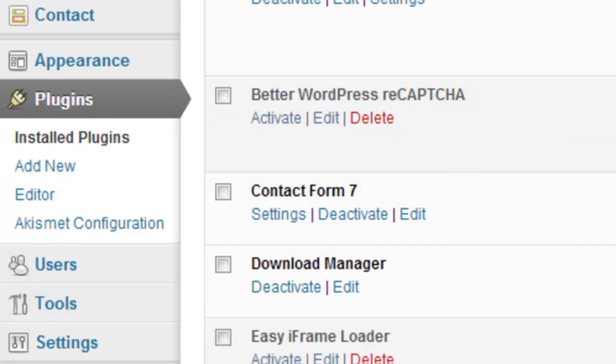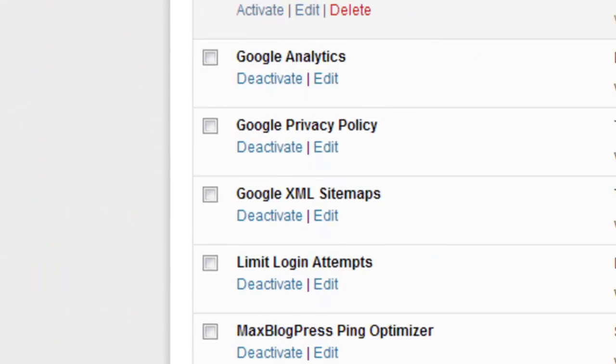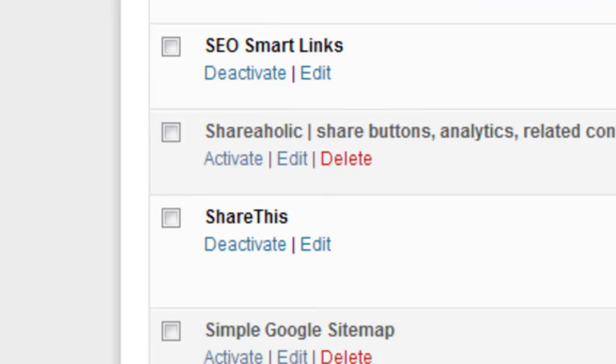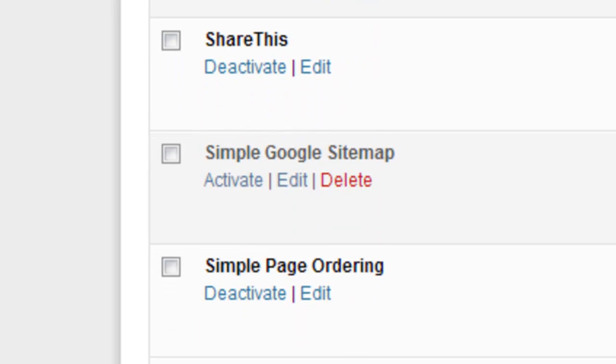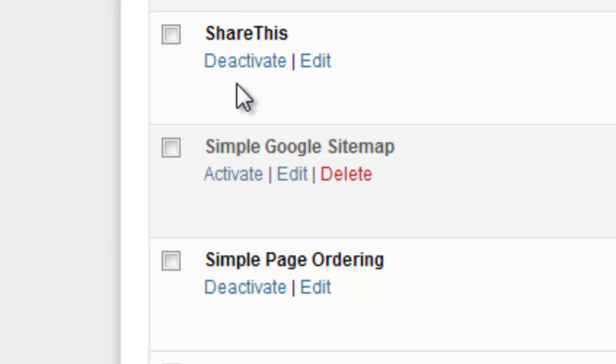Once you have installed the plugin, you need to activate it. If you come to Installed Plugins, it will give you a list of all the plugins you have installed. Scroll down until you find ShareThis, and if it hasn't been activated already—which this one has—it will say Activate underneath the name, so you just click on that to activate it.